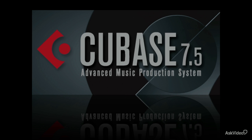Steinberg have updated their signature DAW to Cubase 7.5, and it provides some really cool new features and sounds.